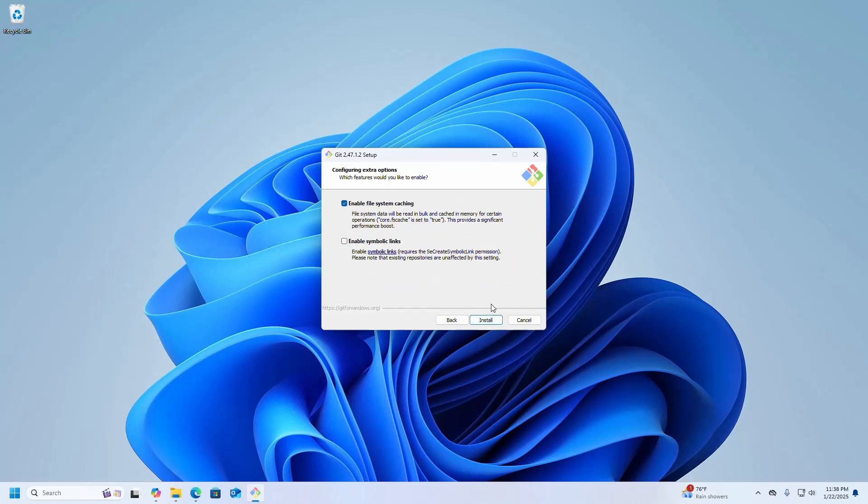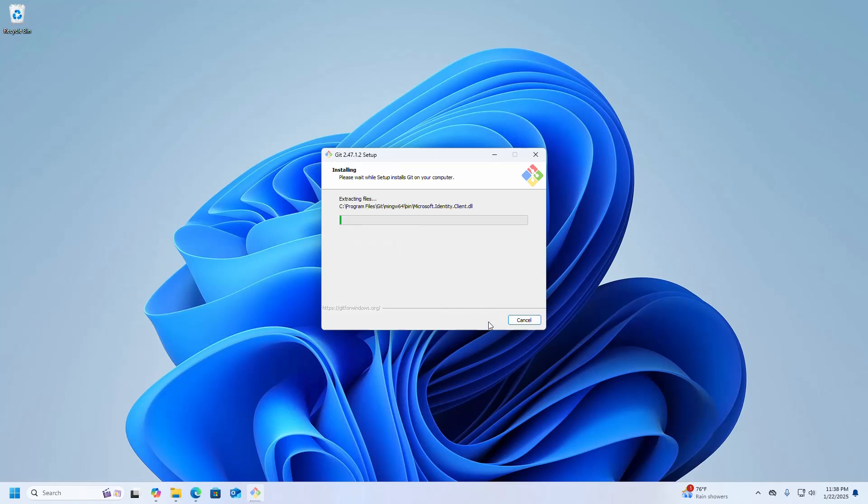Finally, click on the Install button. It may take a while for installing Git on Windows operating system.